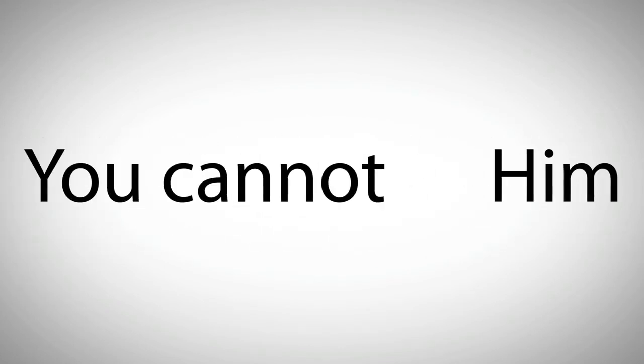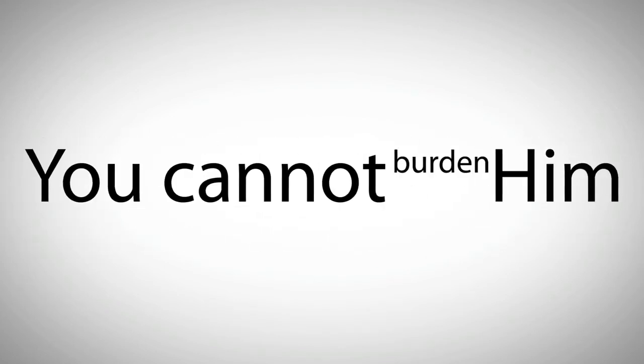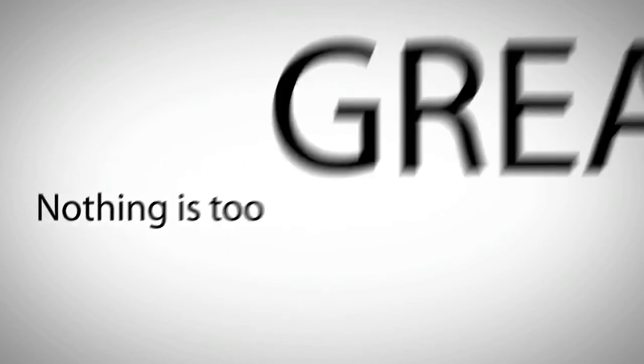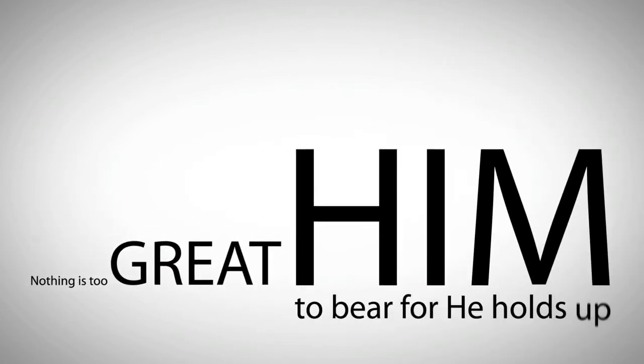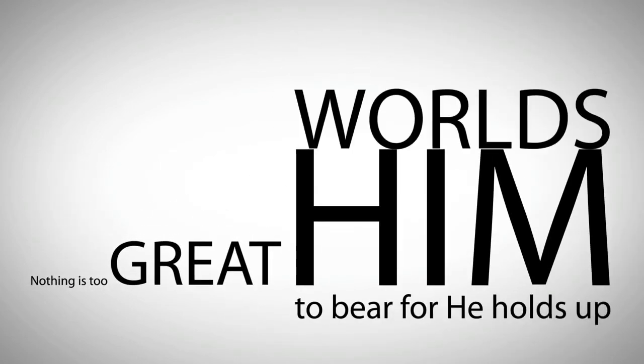You cannot burden Him. You cannot weary Him. Nothing is too great for Him to bear, for He holds up worlds.